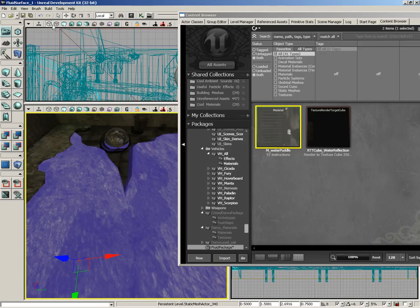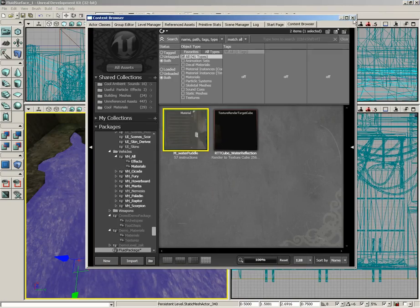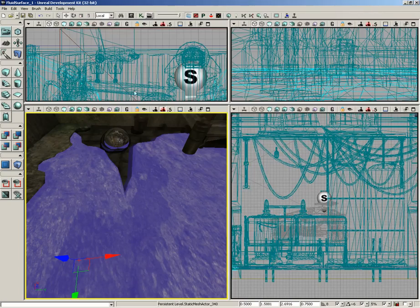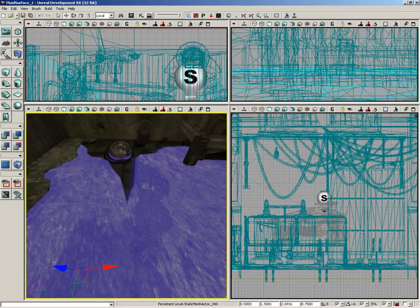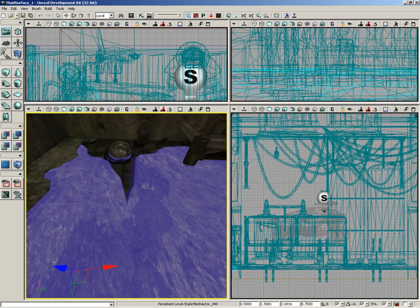However, go ahead and save your work so far. Save your package, save your level. When we come back, we're going to take a look at editing the properties of this fluid to get a more realistic result.